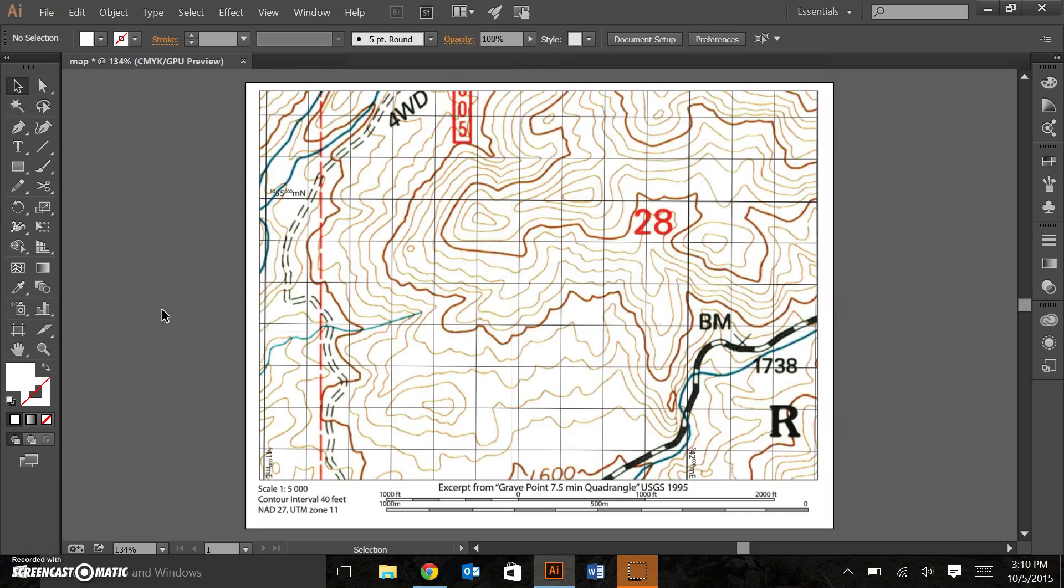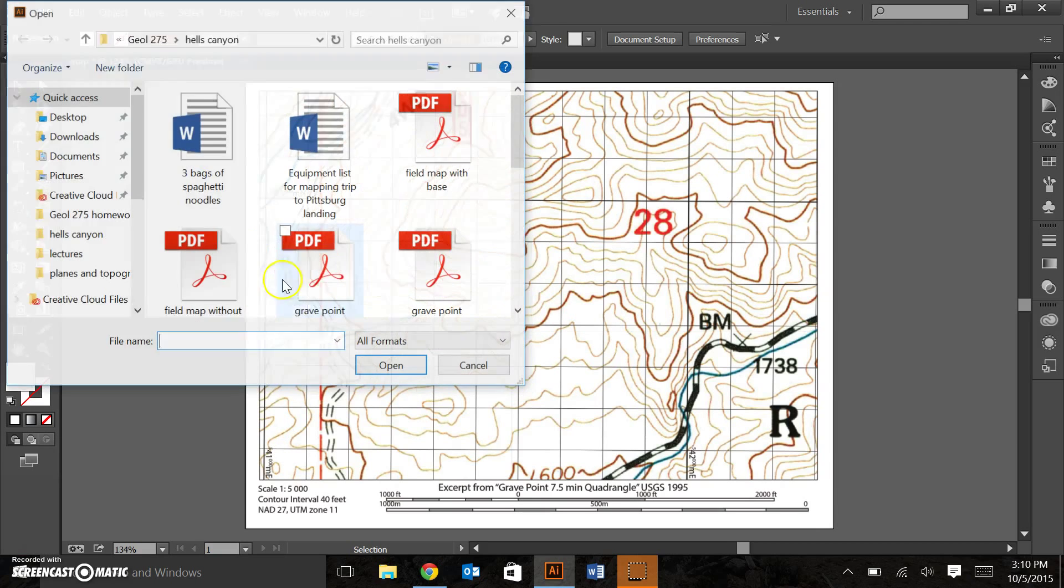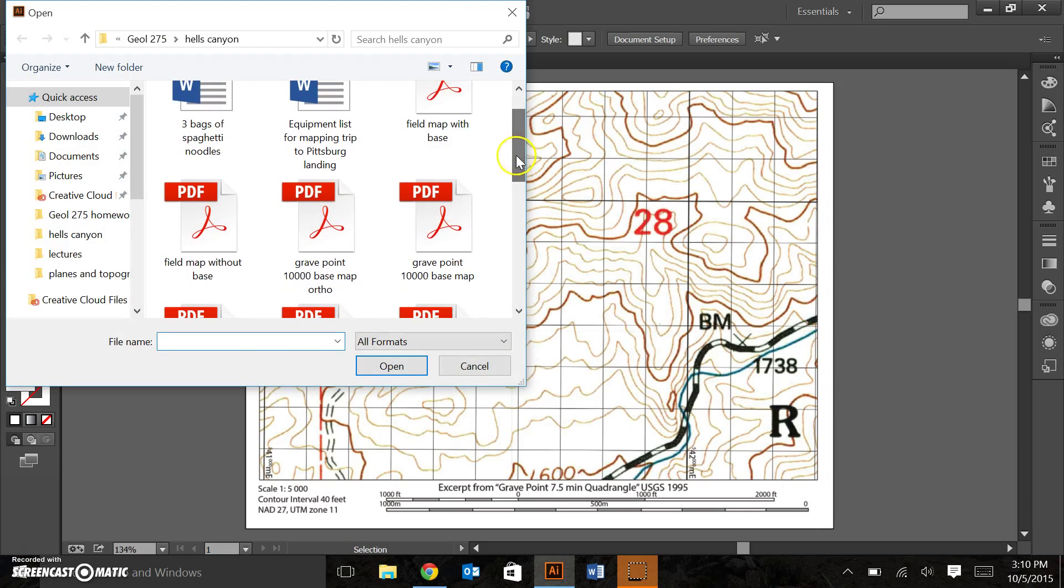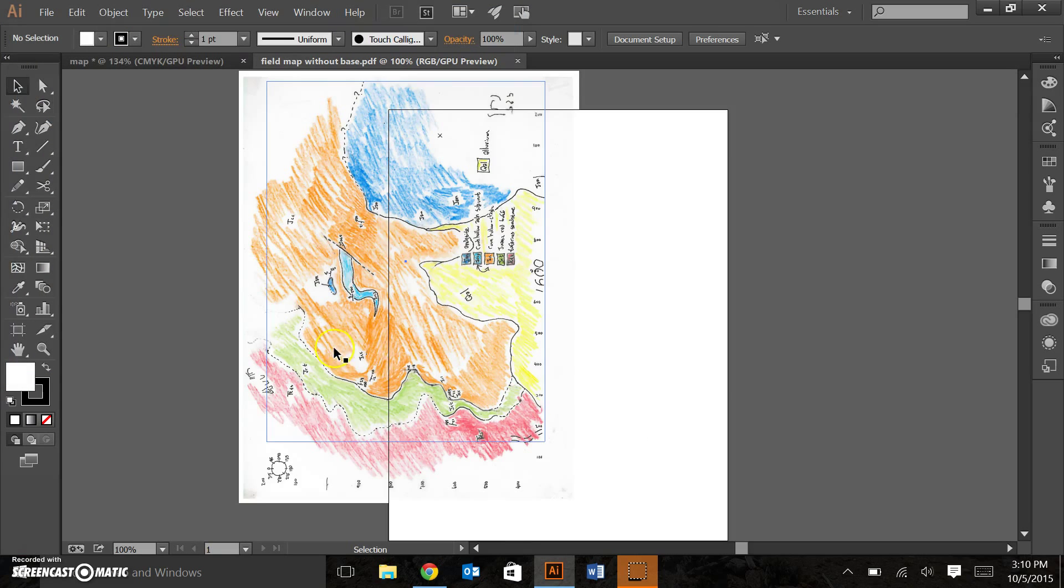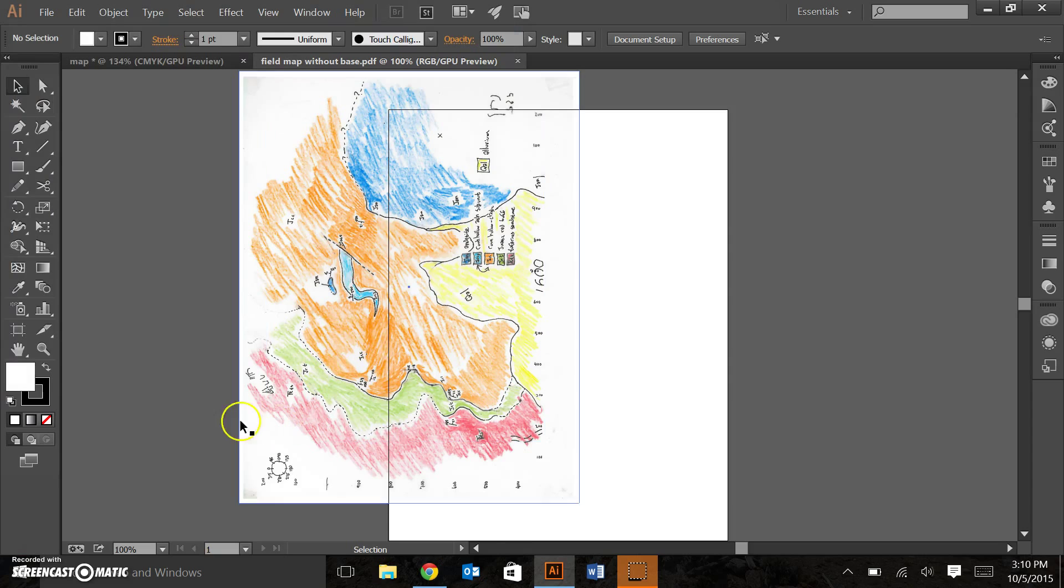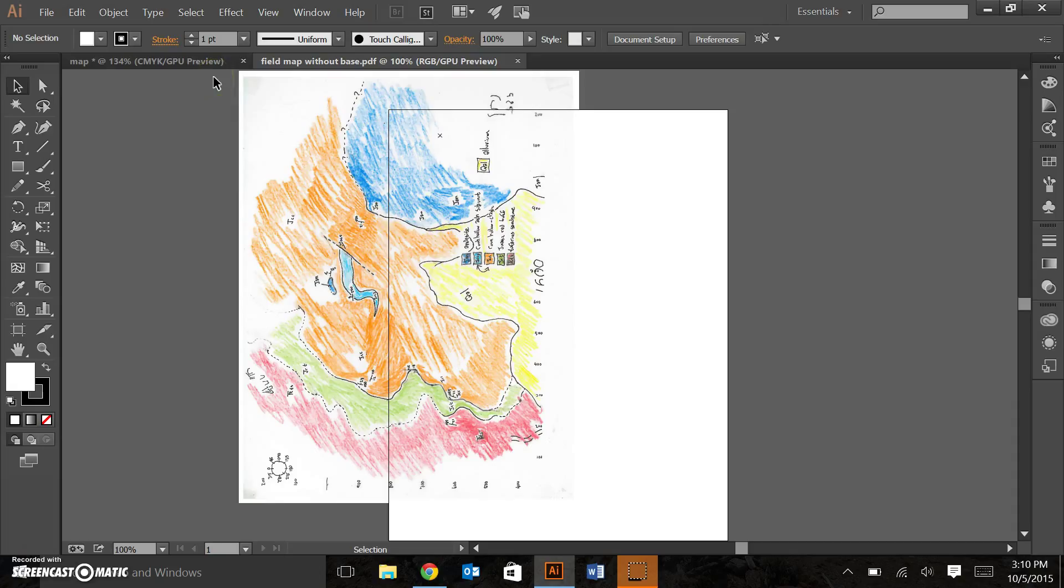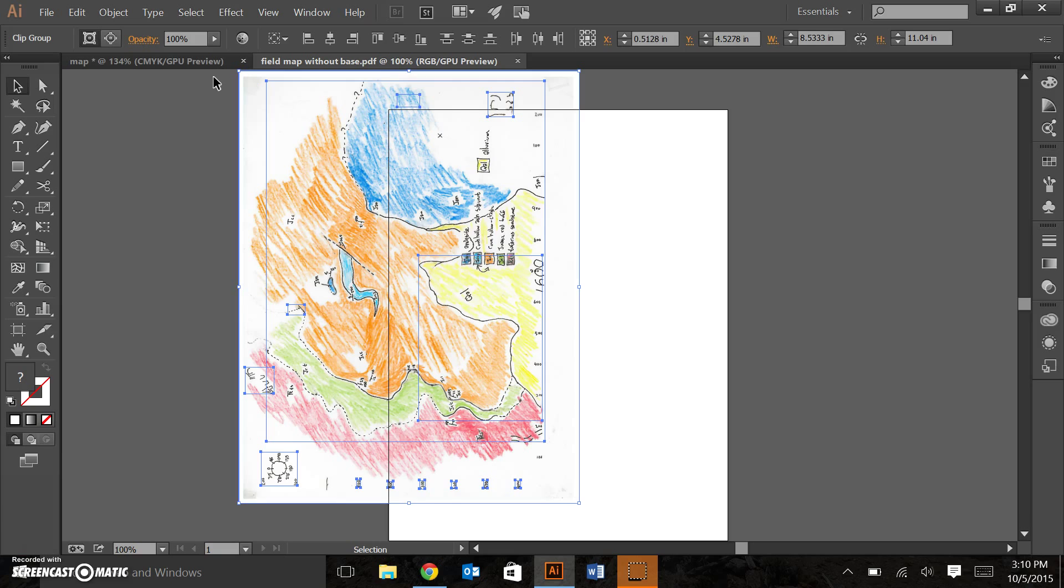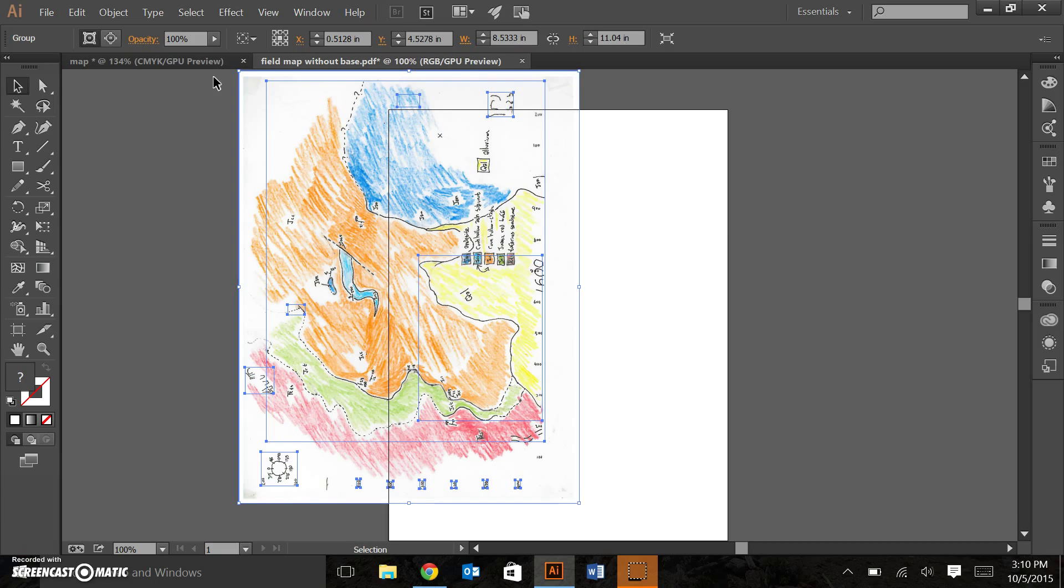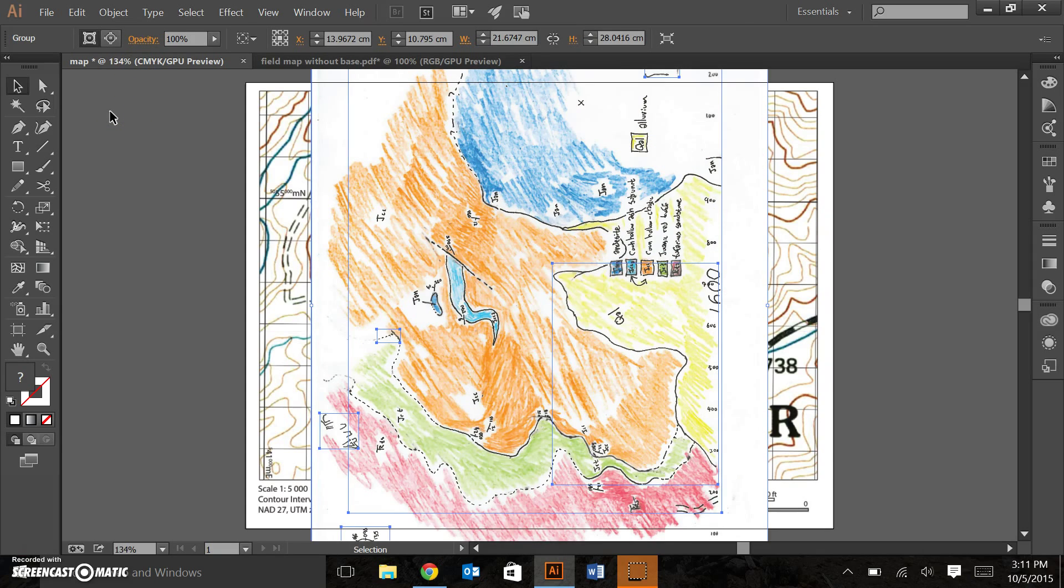The next thing we need is the work that we have done. So, you can obtain a scanned image of your field map. I have one of those ready to go. I'm going to open field map without base. Here's my field map. It looks like selection is weird. I'm actually going to just control A. It will select everything. It looks like the PDF has broken mine into some shapes. Control A. Control G, so that it's all the same group. Control copy. Now, coming back to my original map document. Control V.